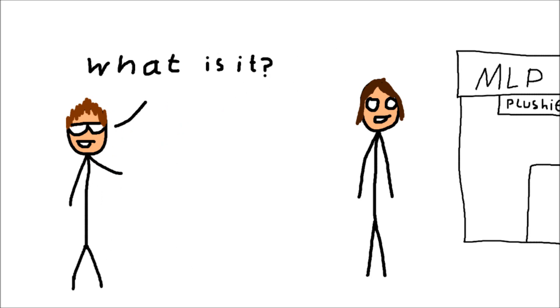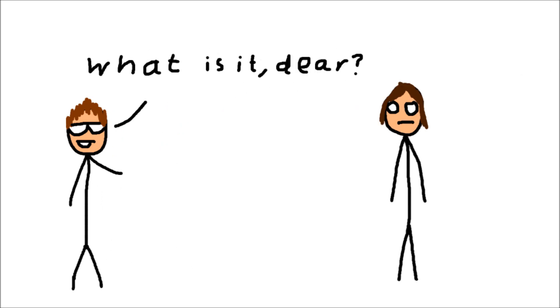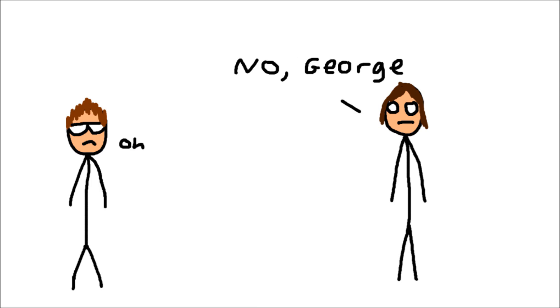What is it? What is it, dear? What do you want to show us? Not you, Dolce.